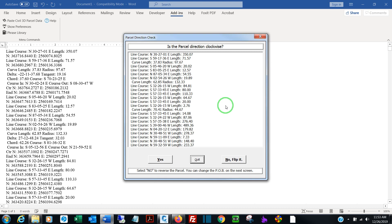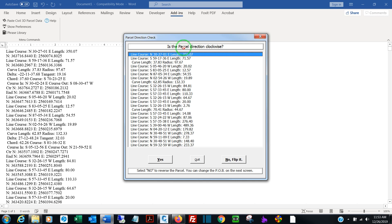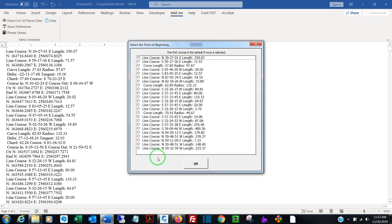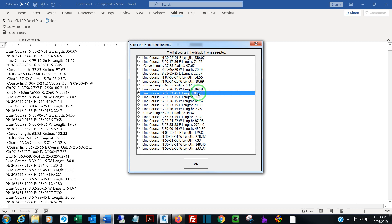QLegal is now parsing the data, and you're shown a list of all the segments within the parcel. If this parcel were counterclockwise, I could use this macro to flip it to make it clockwise. This one happens to be, so I click Yes. I'm then shown a list of the segments again to select the POB. In this case, I want to start with this course.